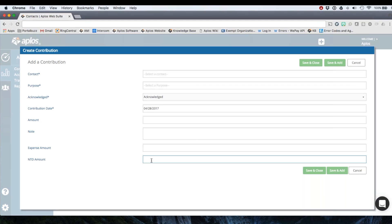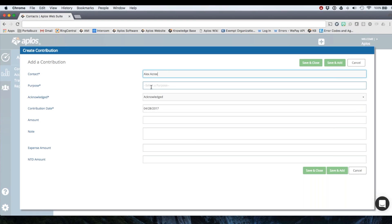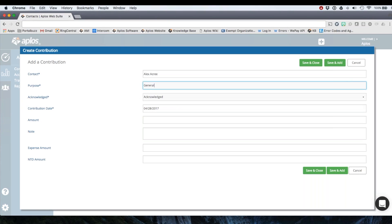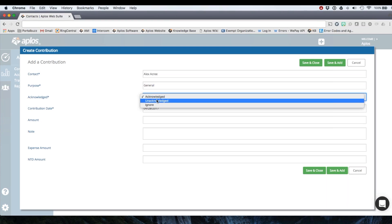So here on this page I'm going to do an example. Let's say that Alex gave to my general purpose, just a general donation. You'll be able to create purposes on your purpose page which I'll hit in just a moment. So I'm choosing general purpose here and then this field acknowledged will allow you to show whether you acknowledged the donation. So if you sent a thank you to your donor you can say that you acknowledged it.